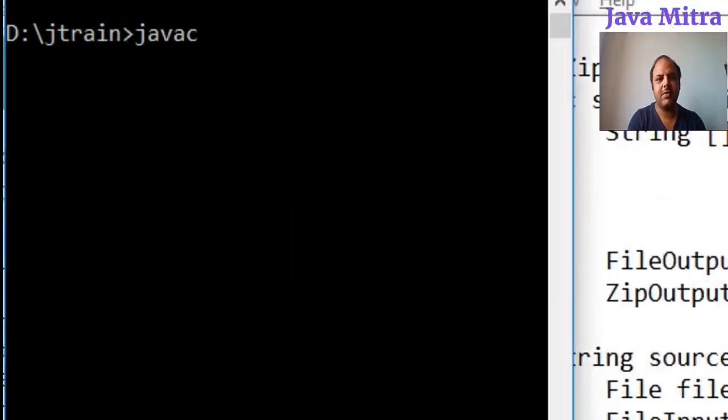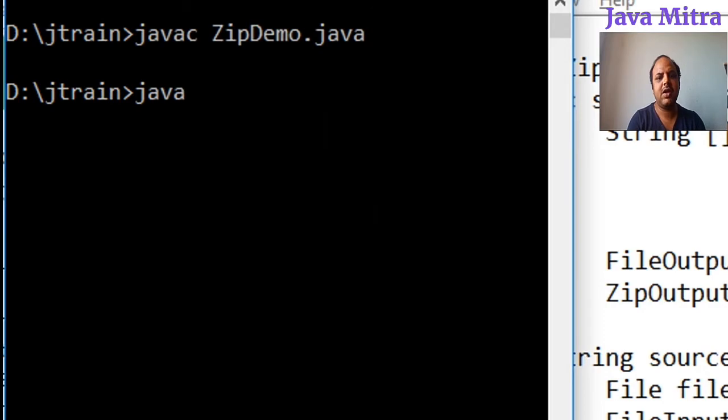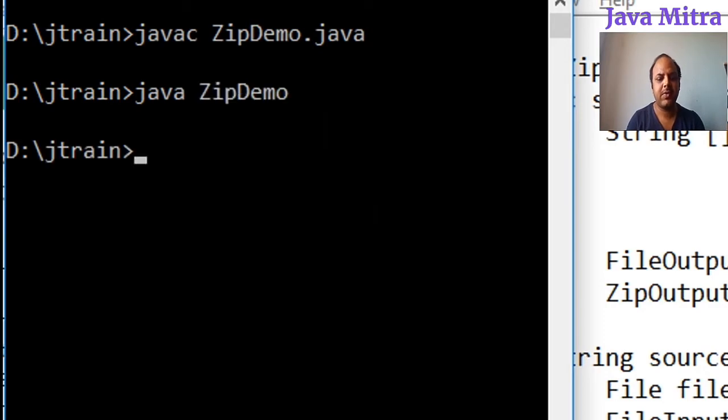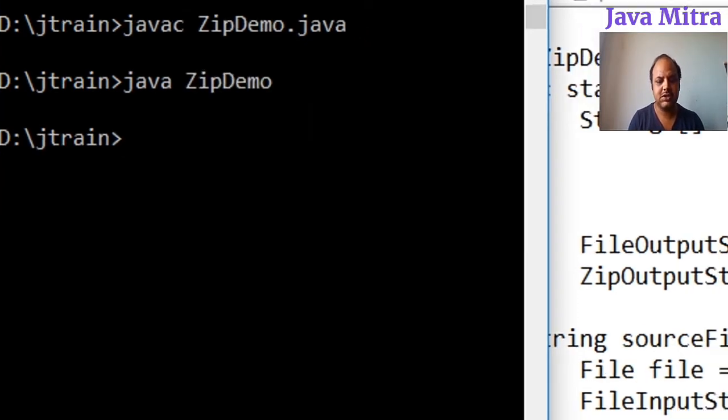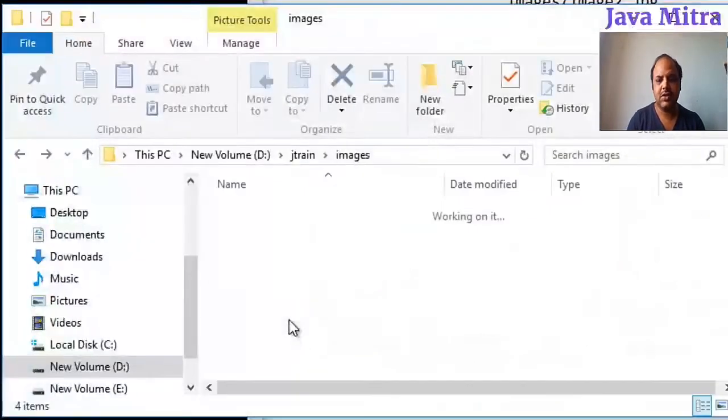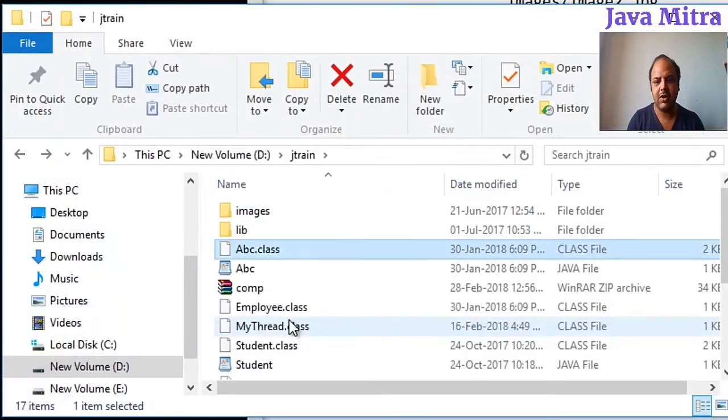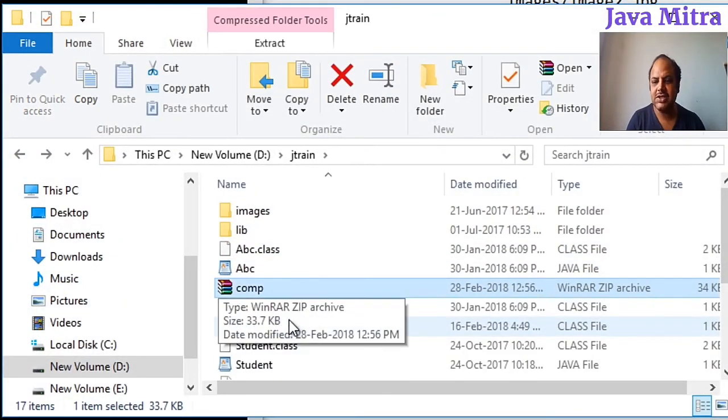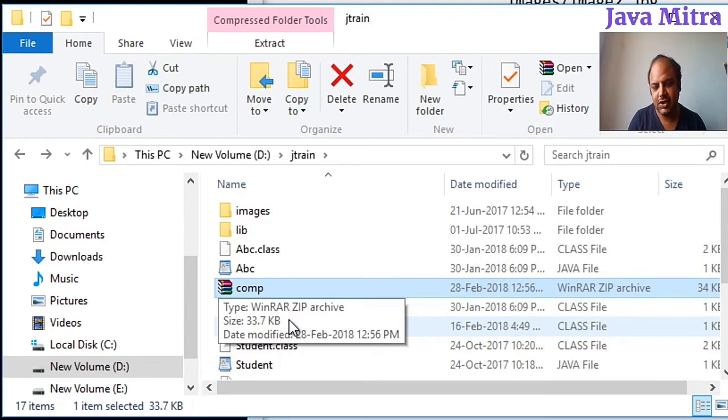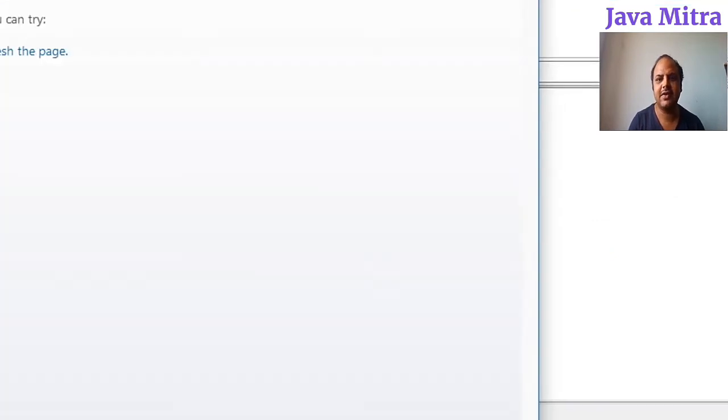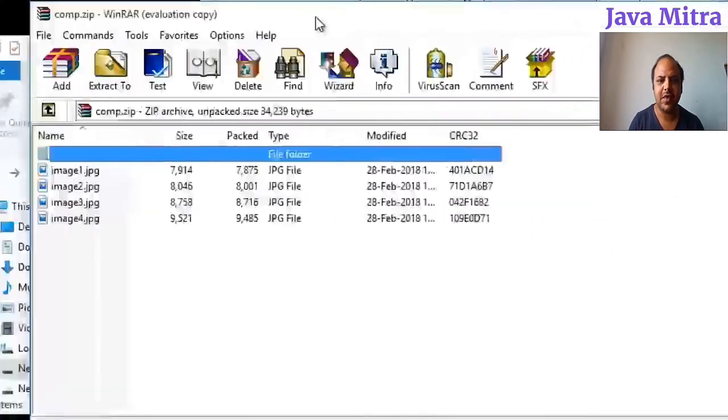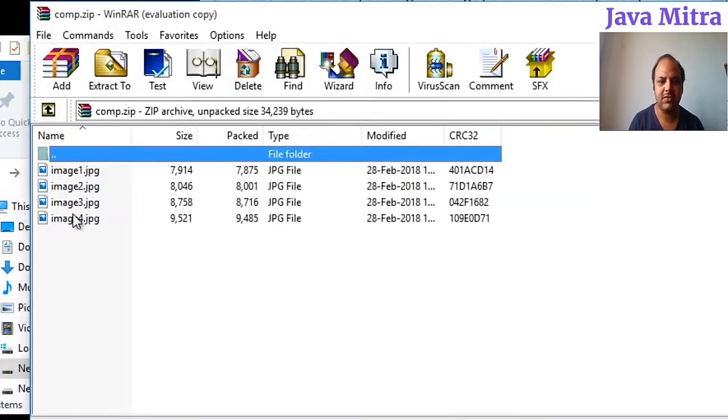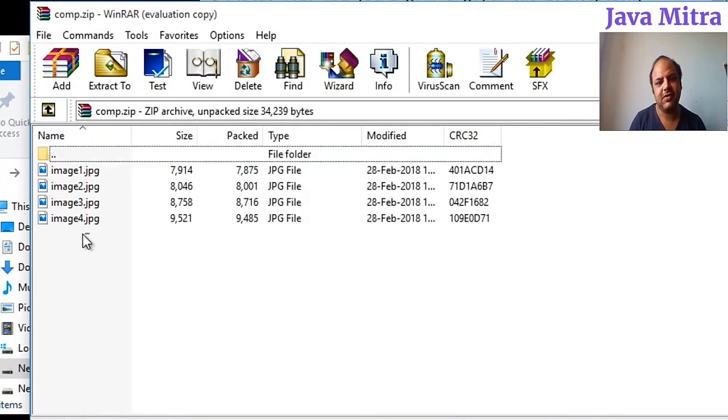Let us compile the program and then run the program. Let us see whether our comp.zip has our four images or not. And we can see that we have all the four images